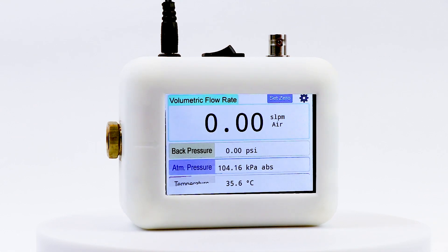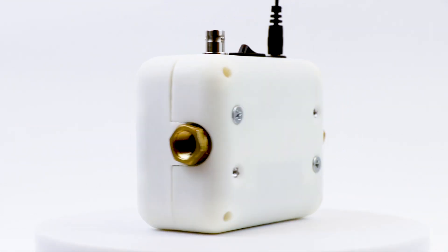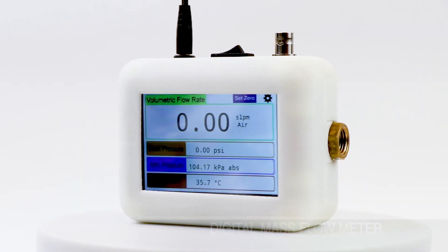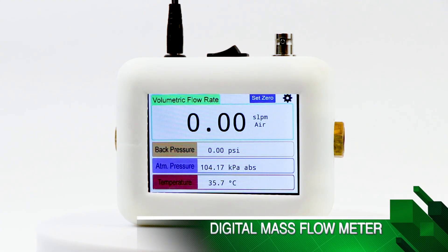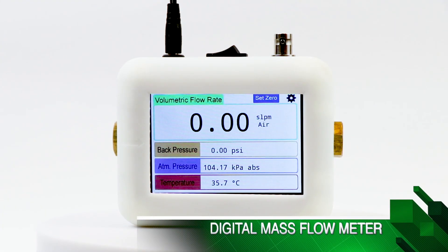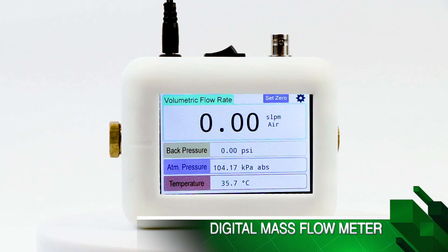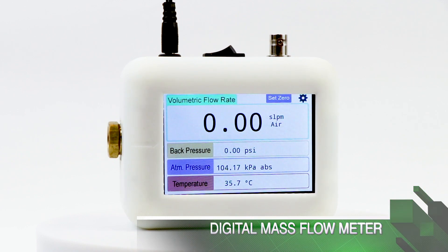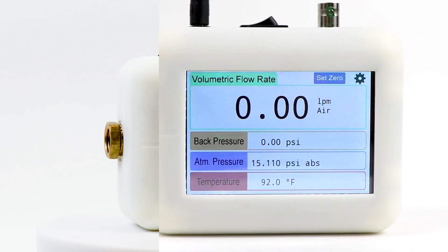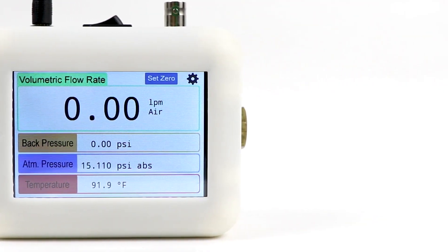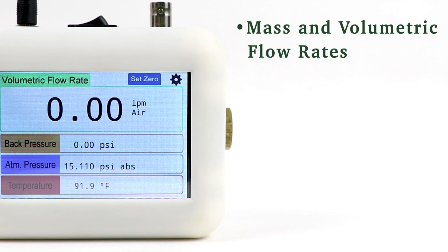Kelly Pneumatics proudly introduces the digital mass flow meter, a flow sensor for oxygen and air that accurately measures and displays mass flow rate, volumetric flow rate, gas temperature, atmospheric pressure, and gas pressure.